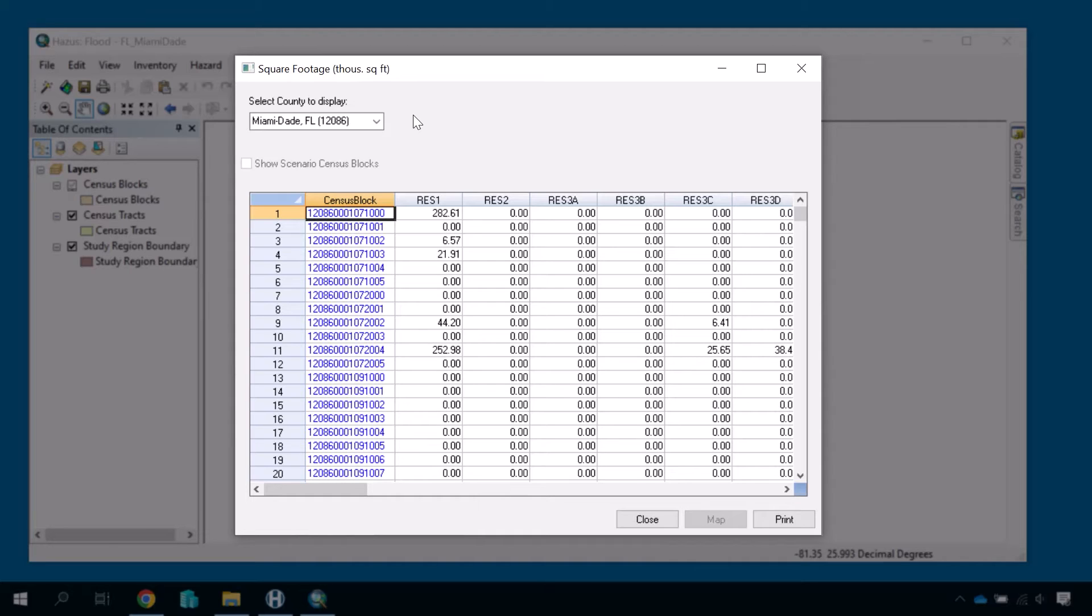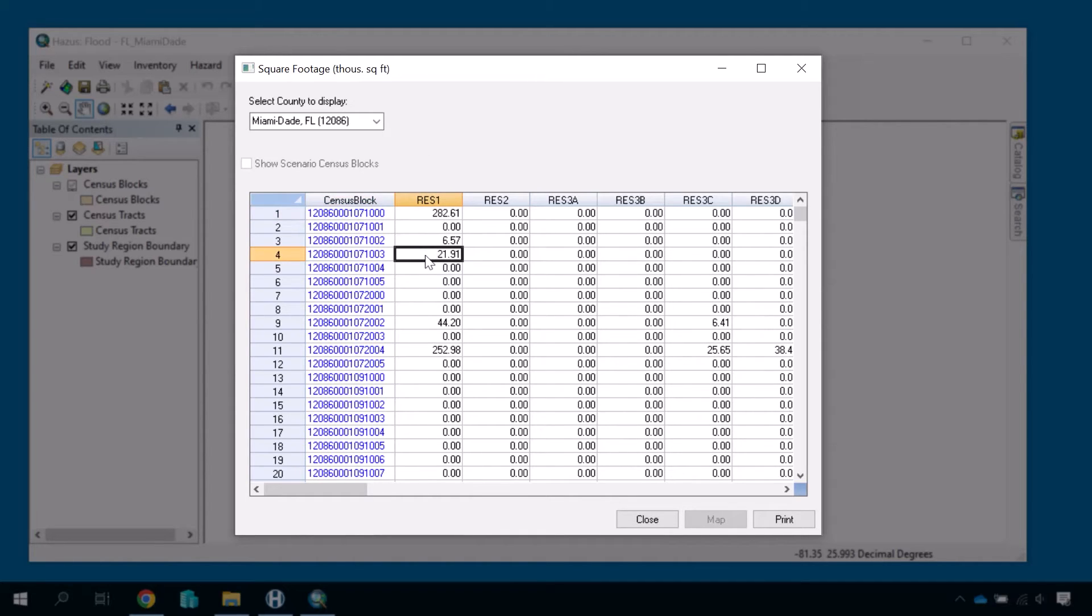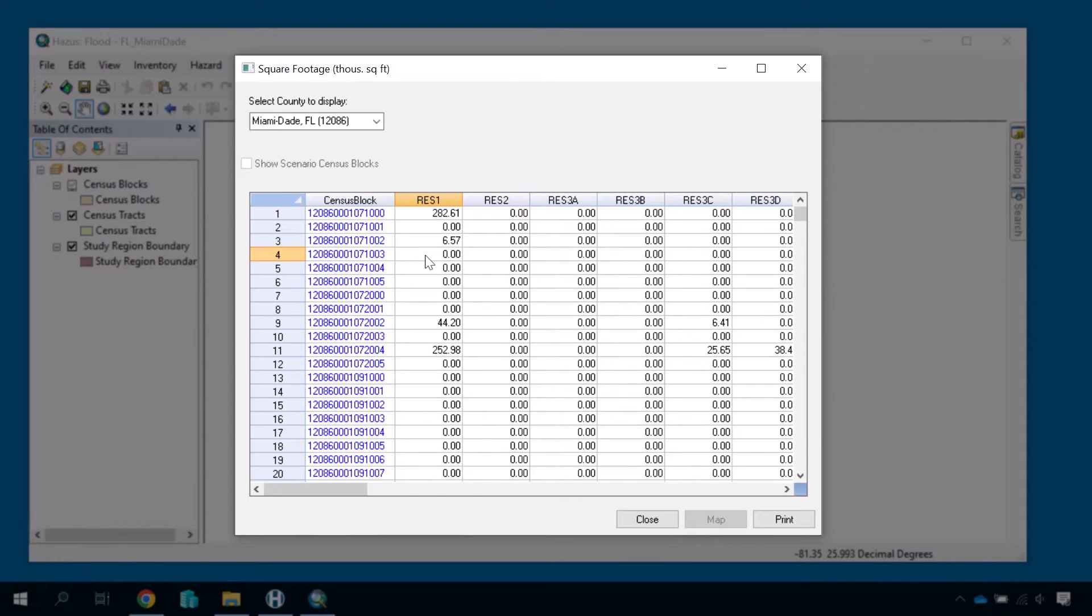For example, we can change Hazus' loss calculation, which is a relation between a building type square footage and estimated building value, by going to the column marked Res 1, entering a field, and typing in 0. Now Hazus believes there is no square footage of Res 1 buildings in that census block to begin with, meaning there can be no loss in that area for Res 1 buildings. This is why entering more accurate building characteristics will increase your model's accuracy.